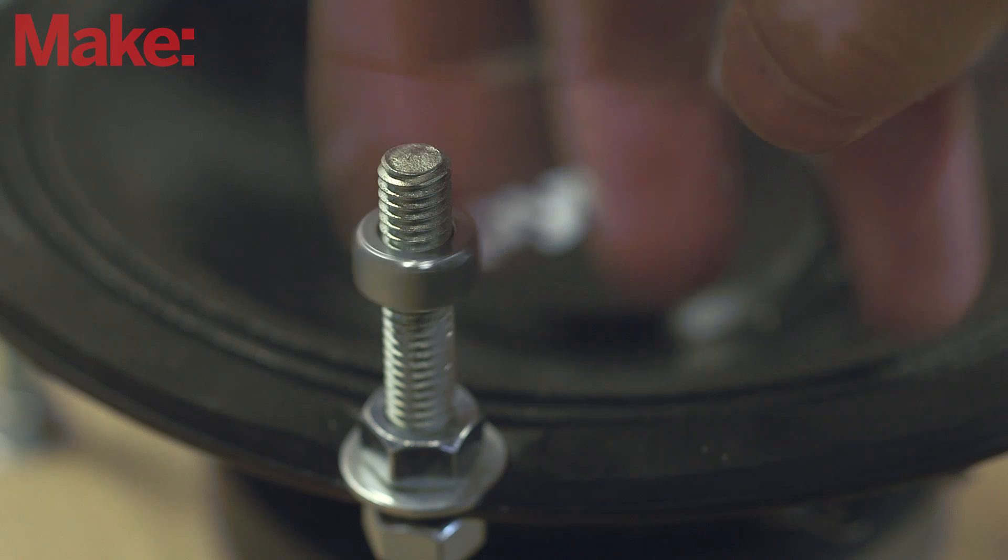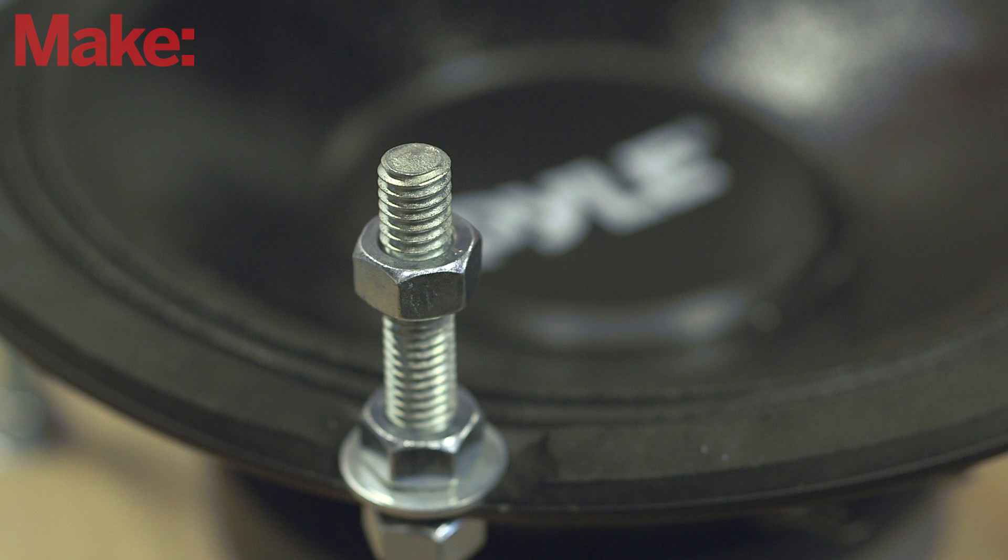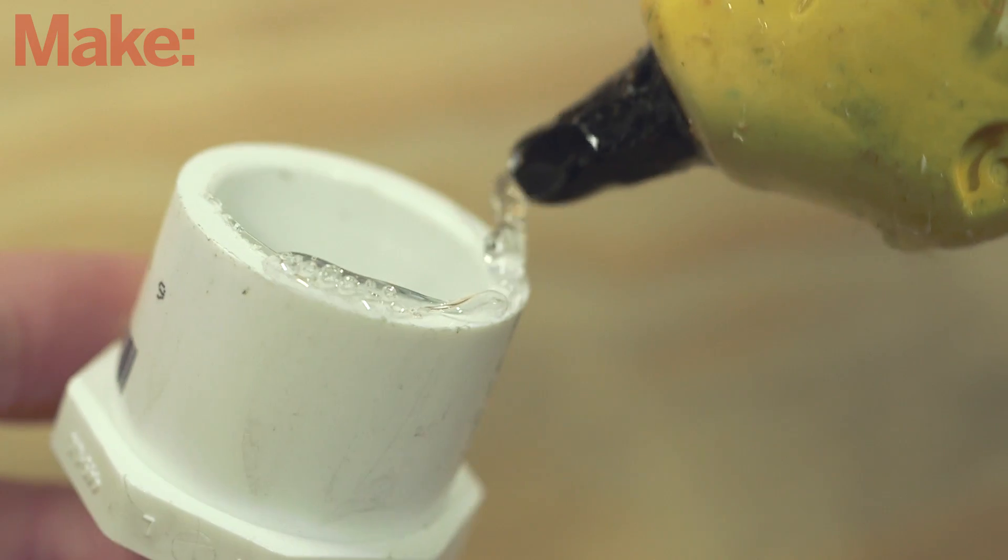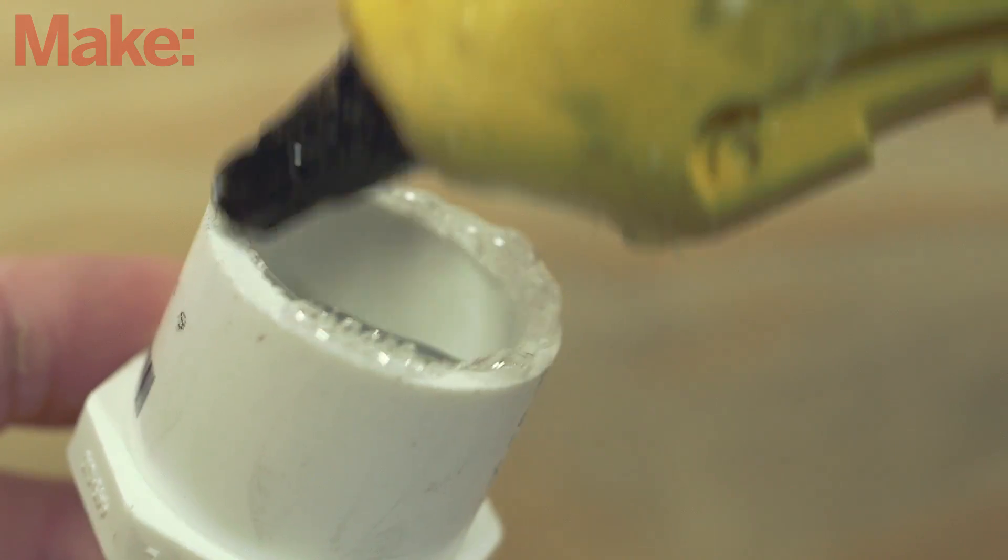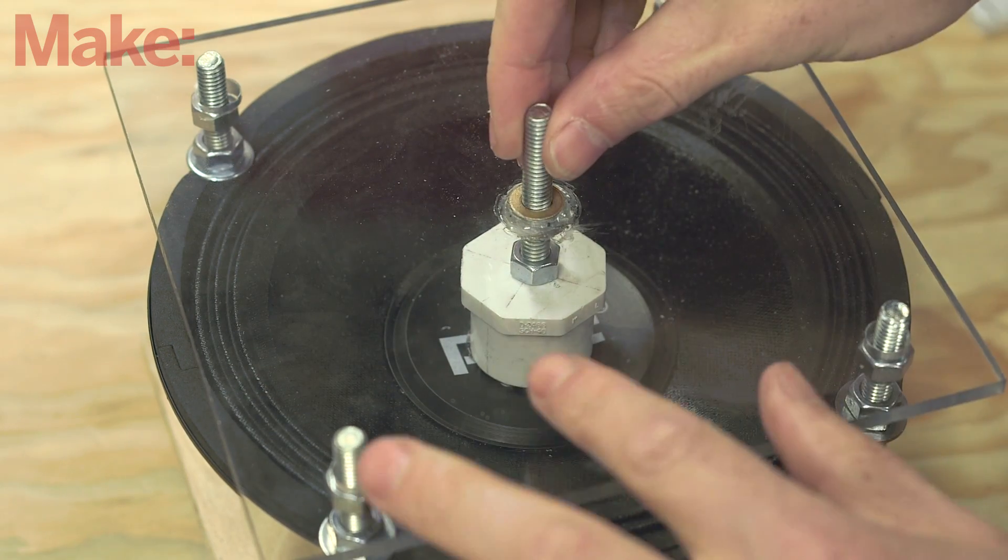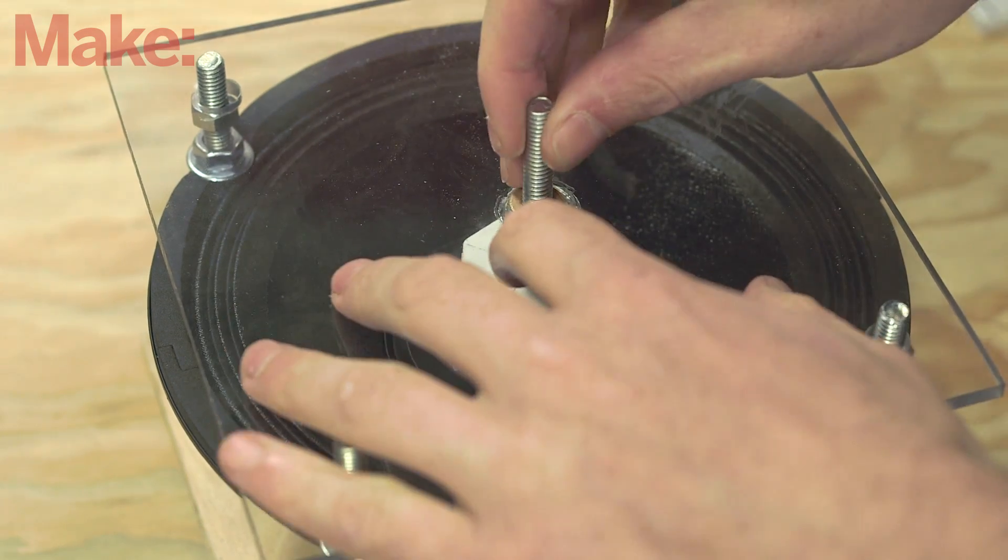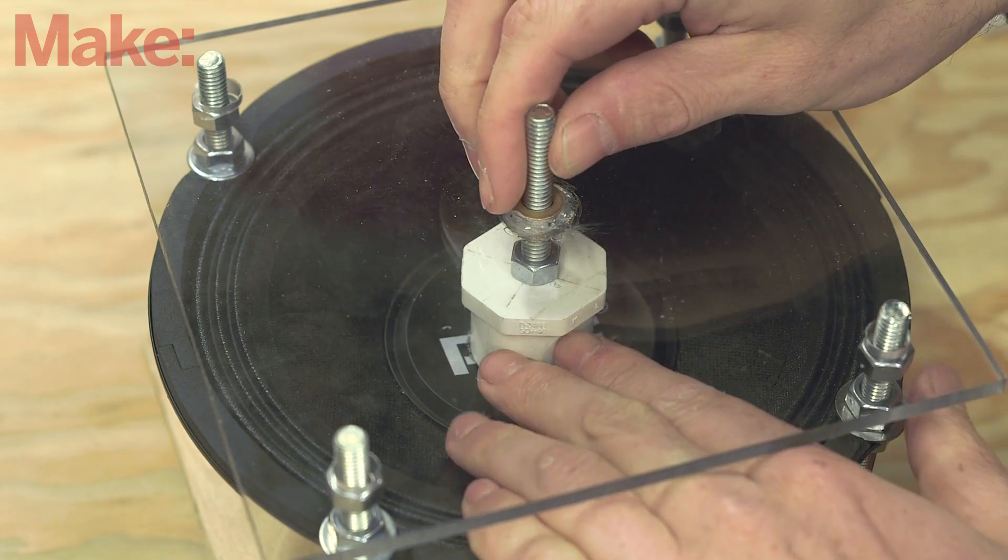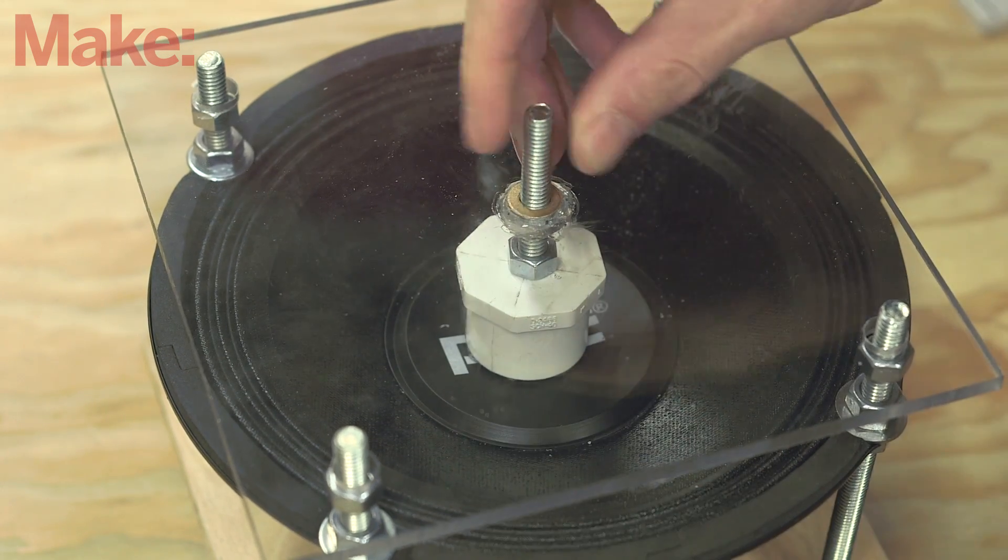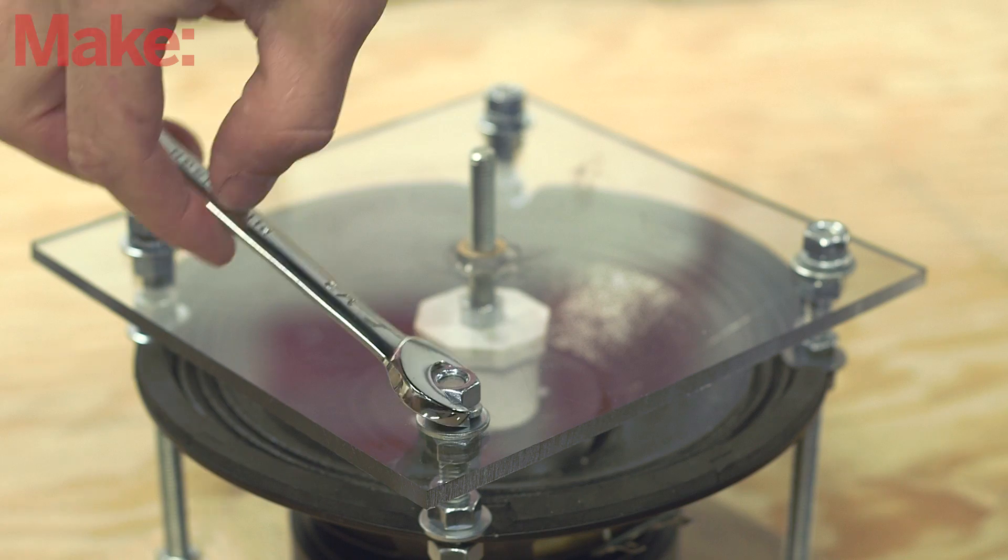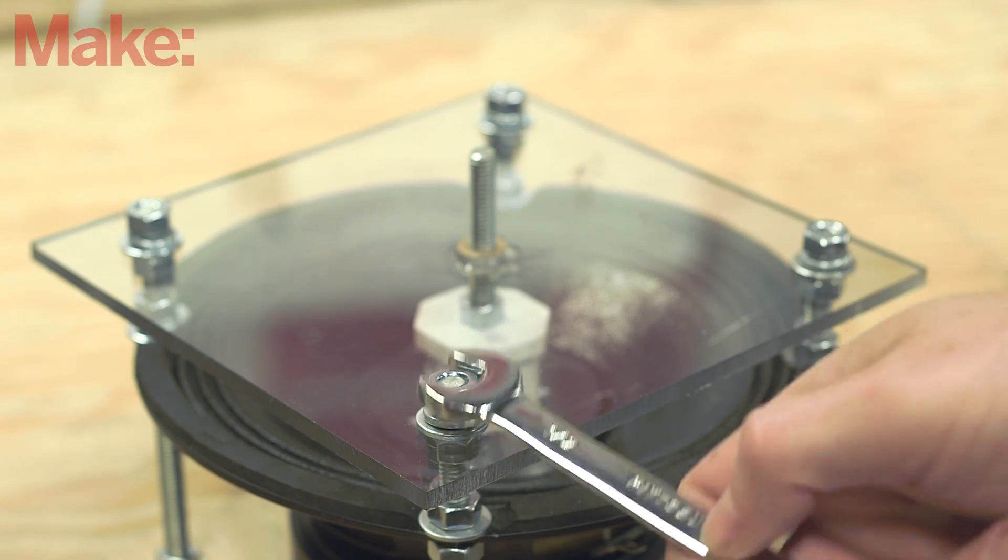Before gluing the end cap to the speaker, add nuts to the threaded rods for the Lexan sheet to rest on. Apply hot glue to the bottom of the end cap, and then use the Lexan sheet as a guide to align the end cap. With the threaded rod passing through the bushing and the sheet in place, the end cap should be reasonably centered. Use nuts and lock washers to attach the Lexan.